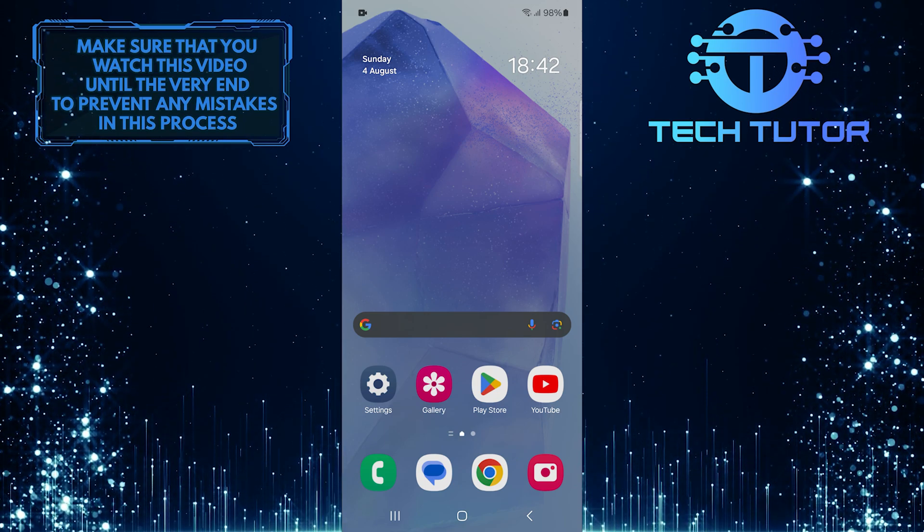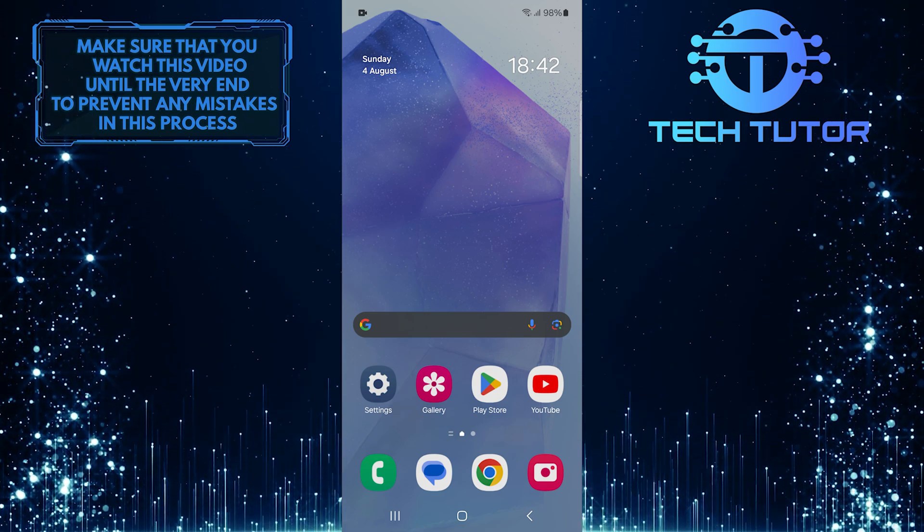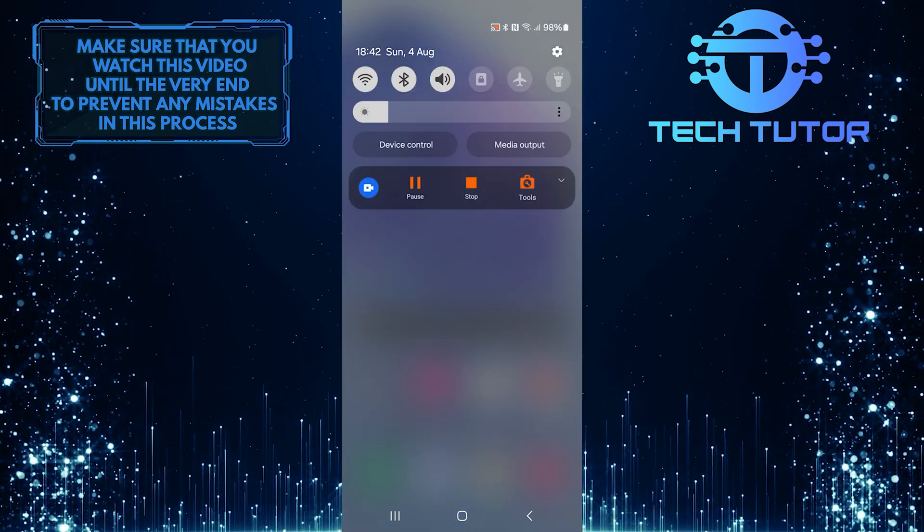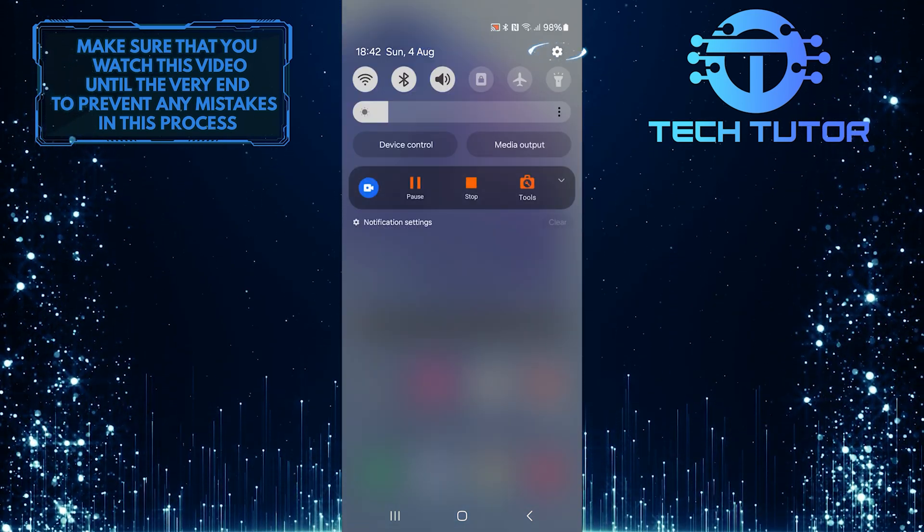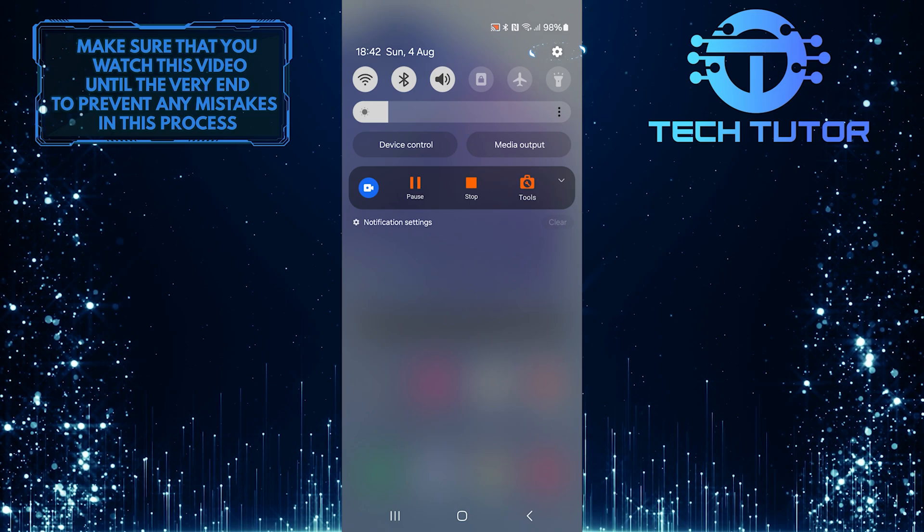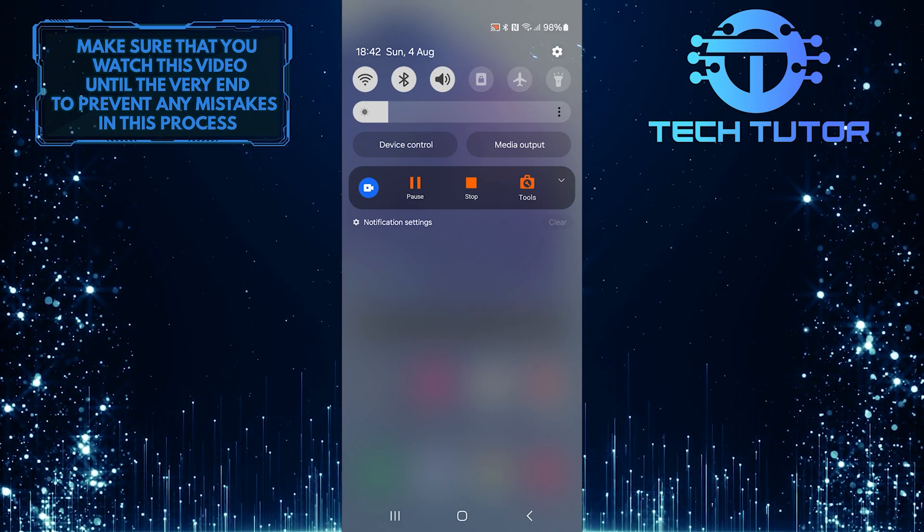To get started, swipe down from the top, just like this, and then tap on the gear icon at the top right corner.